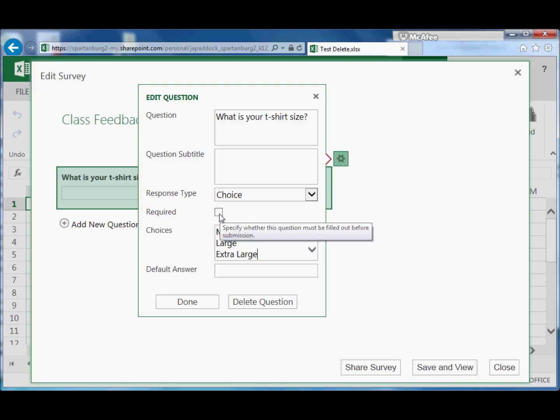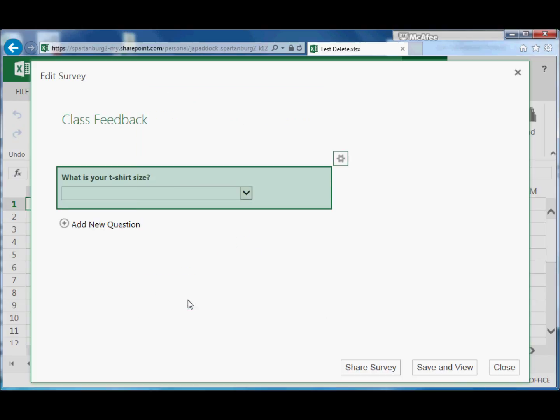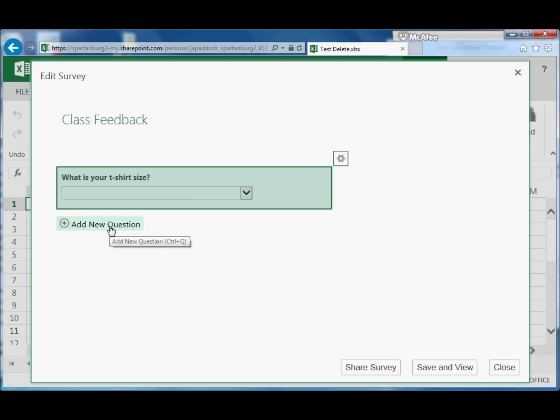We can also choose if we want the question to be required. That would mean they would have to answer this question to submit the survey. So since I would want every person to tell me their t-shirt size, I'll make it required and I would click Done.